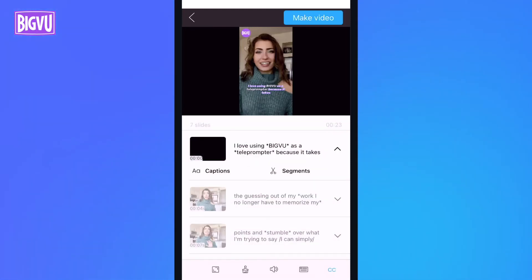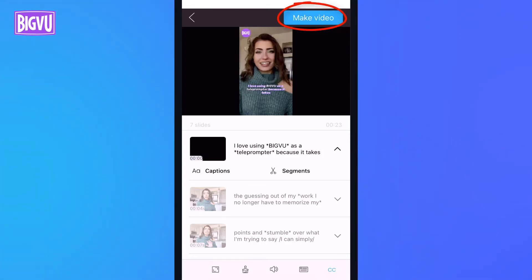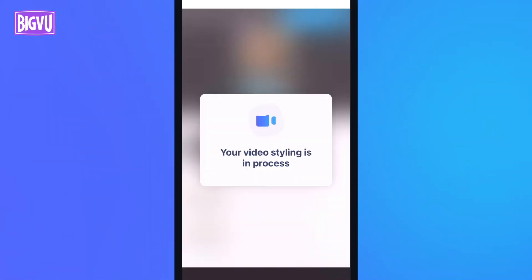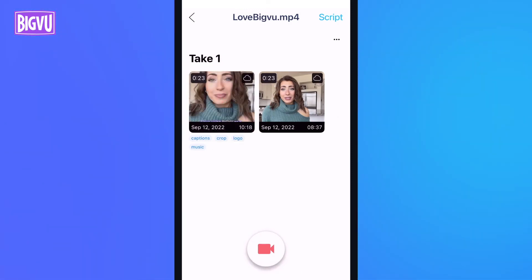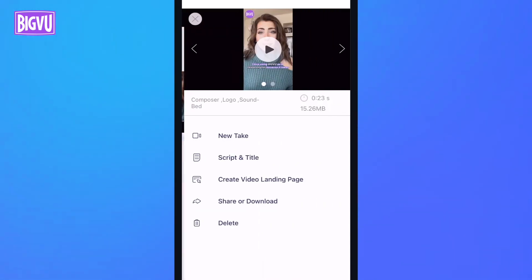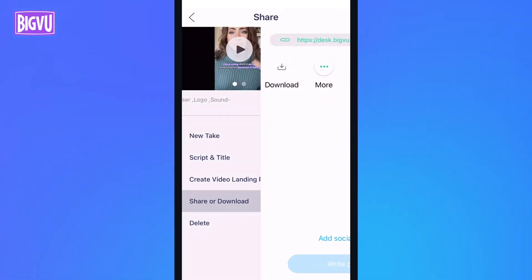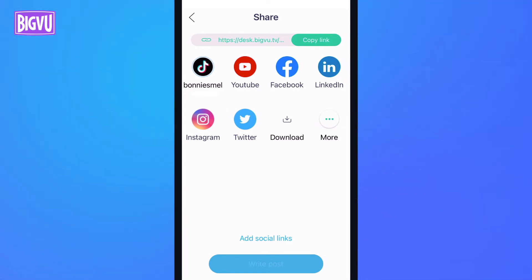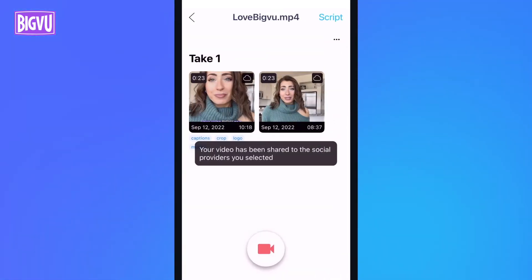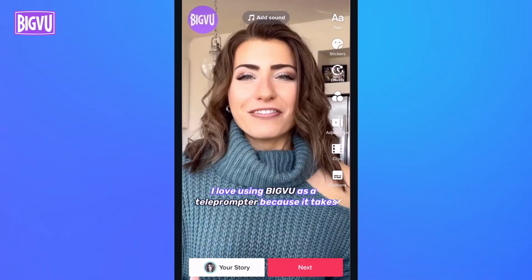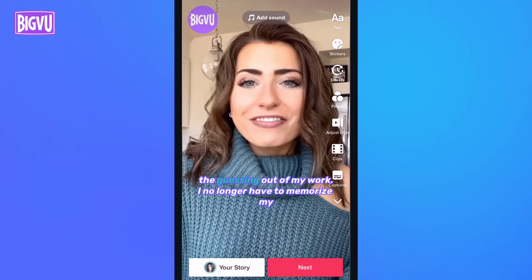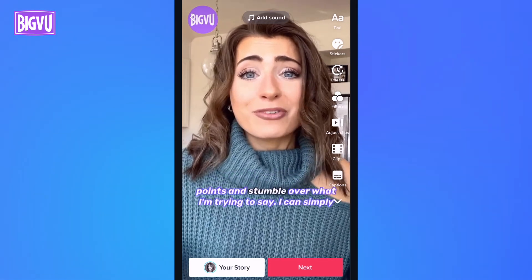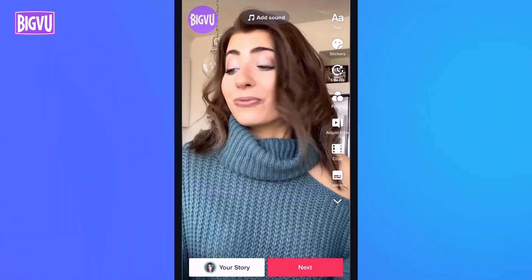Now say I've gone through all of my captions and made the text and highlights just the way I want, and I'll tap Make Video. The video processing takes a few minutes, and now my video is ready to go. To share the video, I'll tap it, tap Share or Download, tap my TikTok account, and tap Write Post and Post Now. And here's how my video looks on TikTok. BigView's mobile app makes it easy to create professionally-styled videos and post them to TikTok, all right from your mobile device.